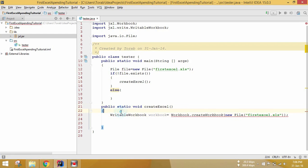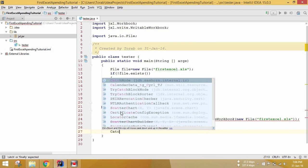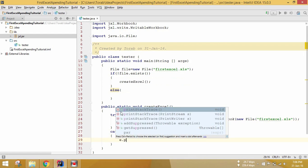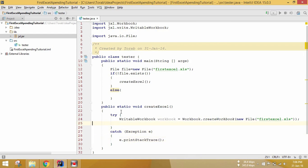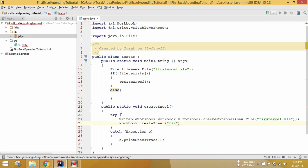There's an unhandled exception, so let's add a try-catch block. Catch Exception e, then press OK. Now we call workbook.createSheet("First Sheet", 0) — the first argument is the sheet name and the second is the sheet number index.